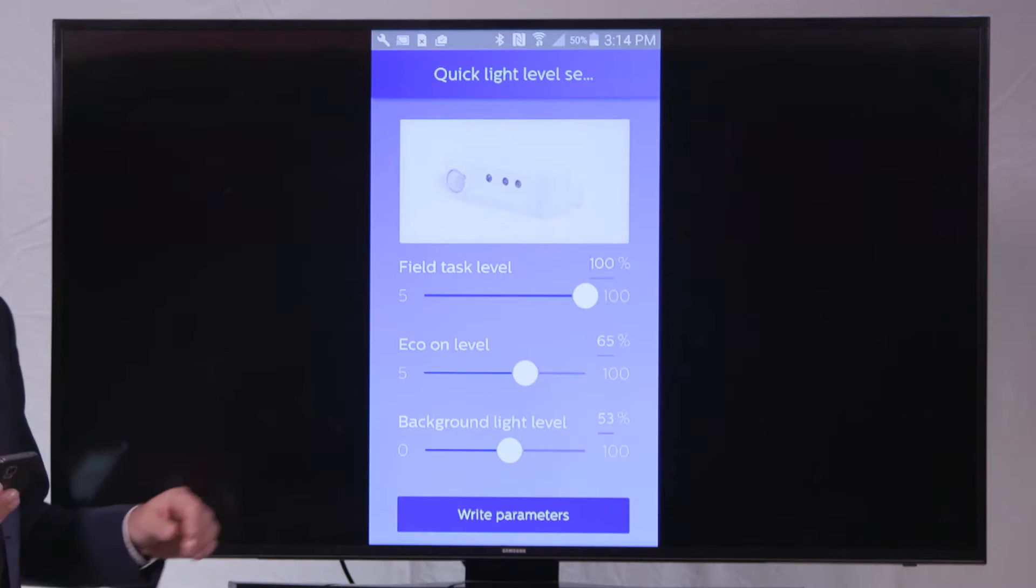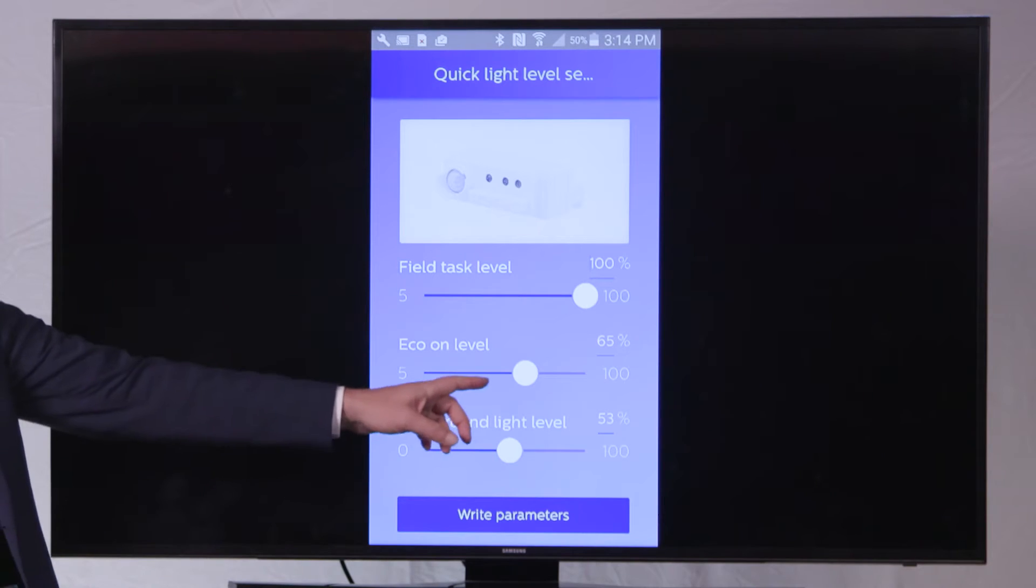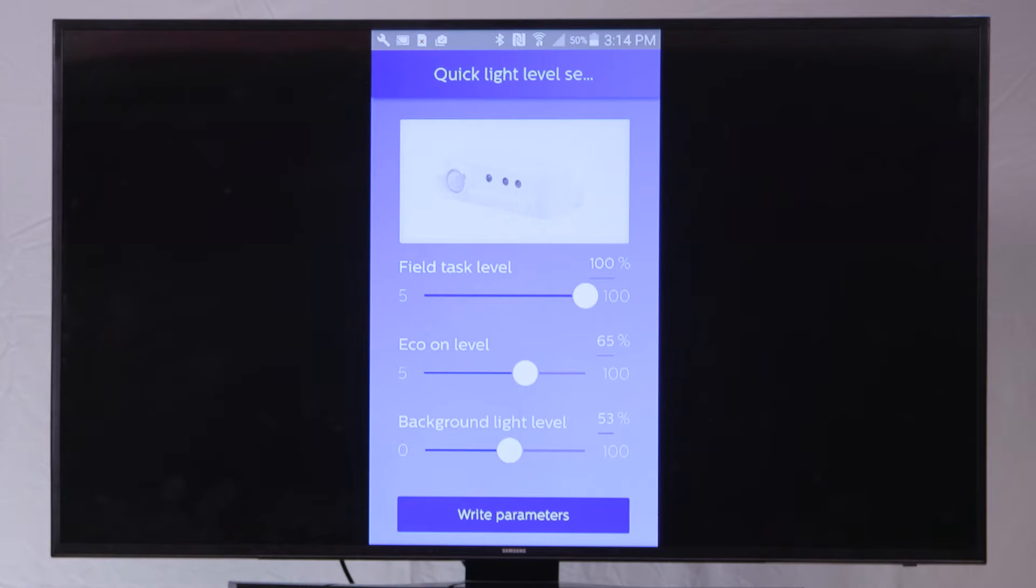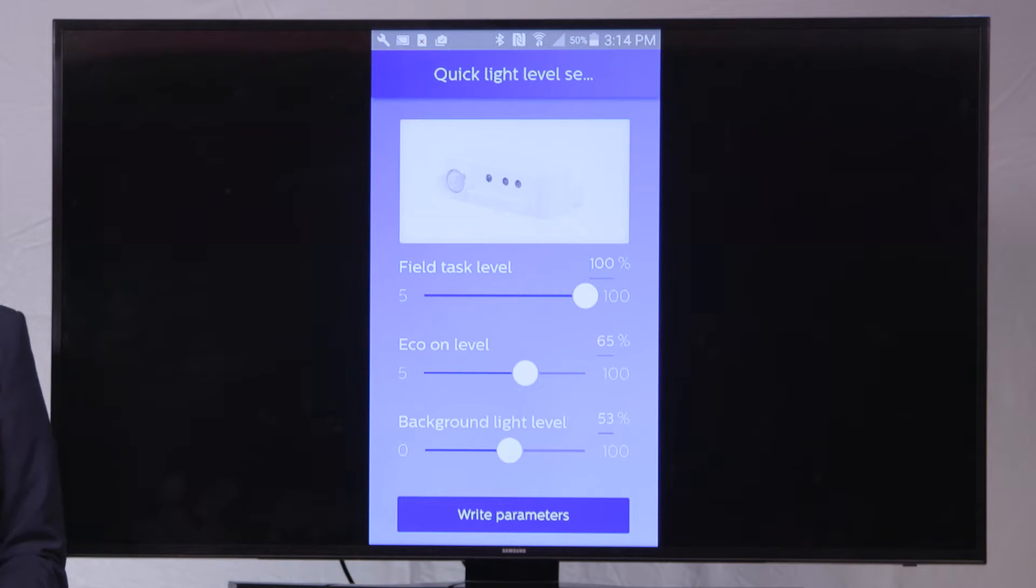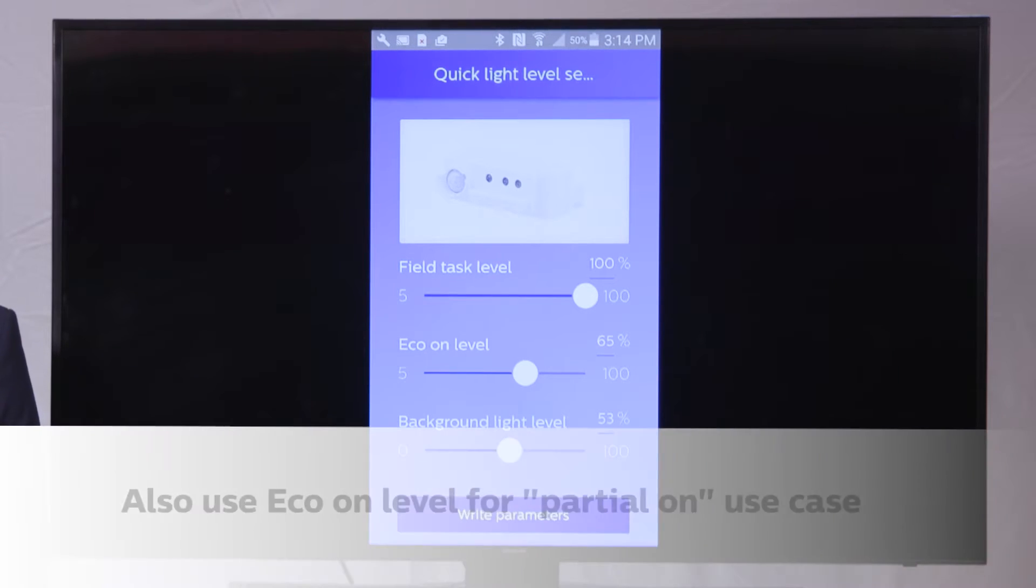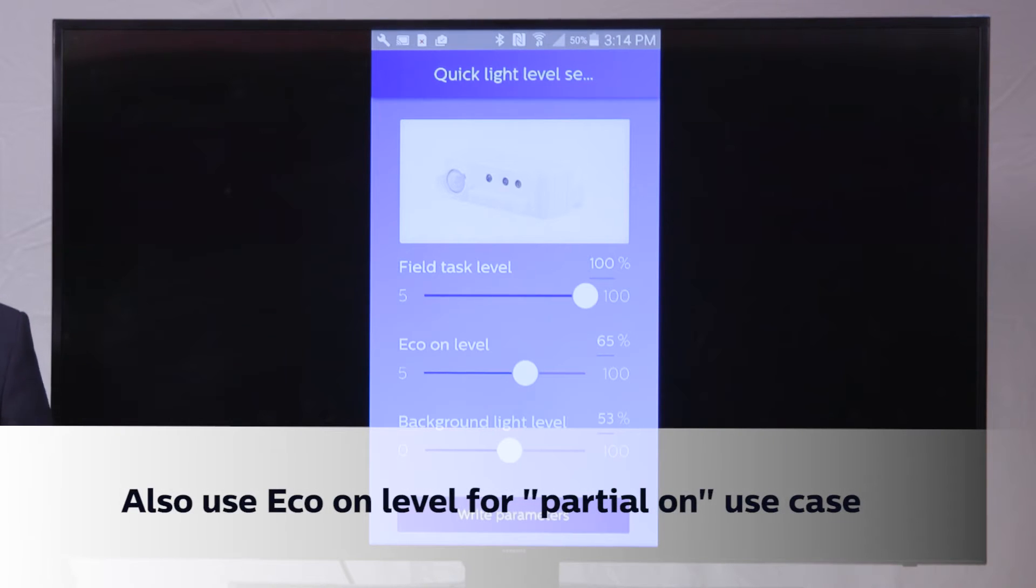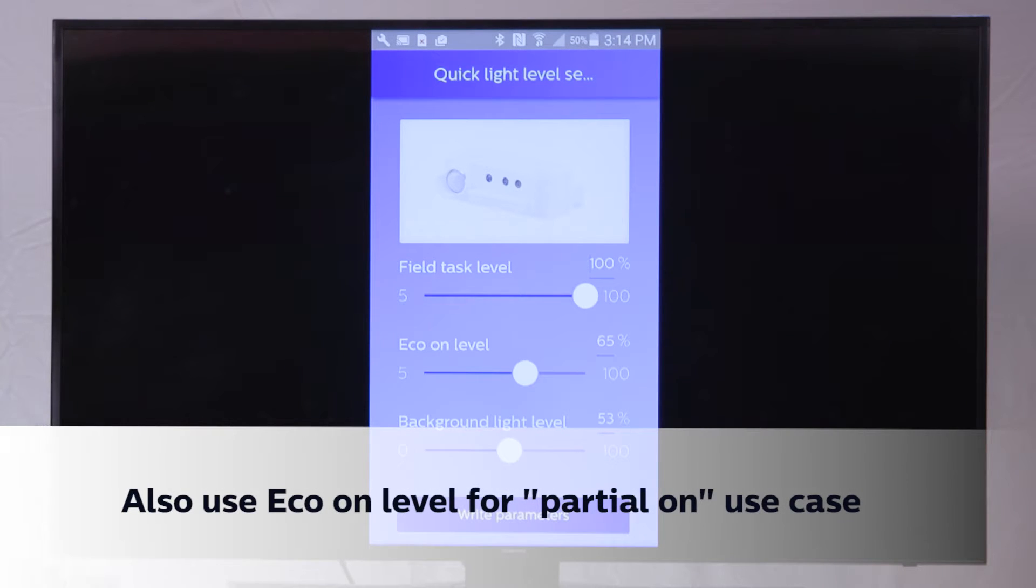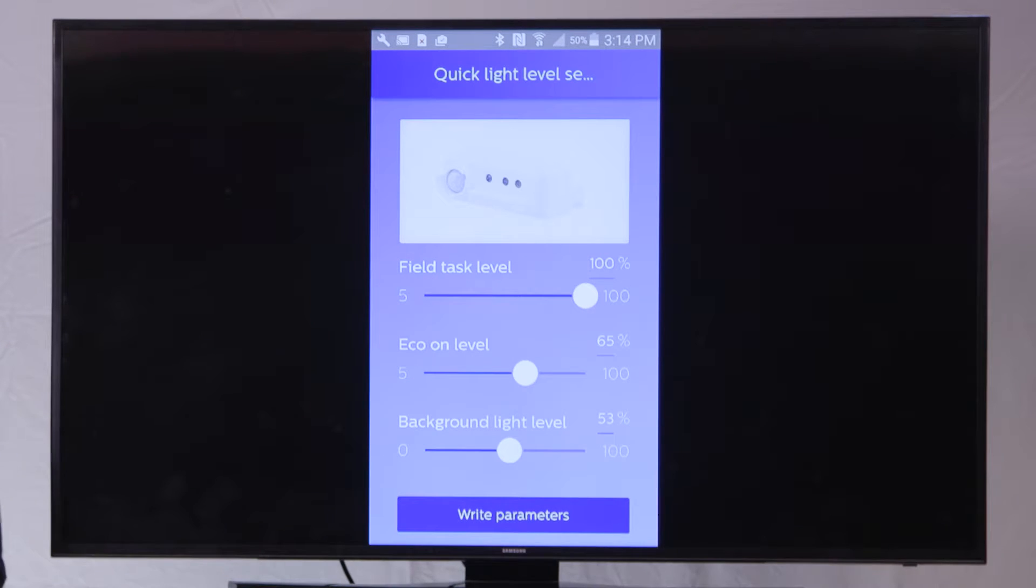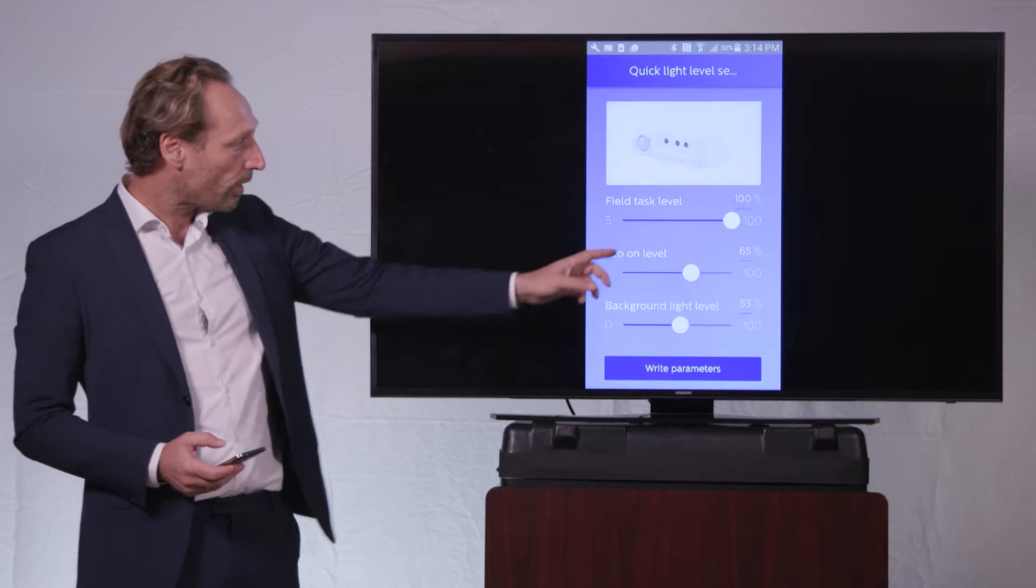And then I have the eco on level that I can set for instance to 65% now here in this video. That is really the on level of the fixture. So when a user enters into the room, the lights will automatically go to this value of 65%.